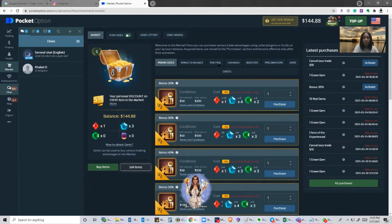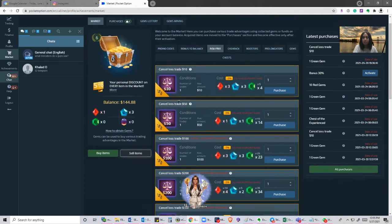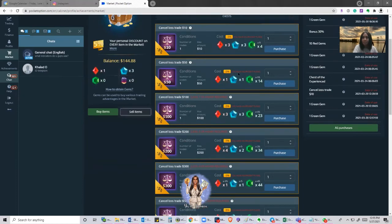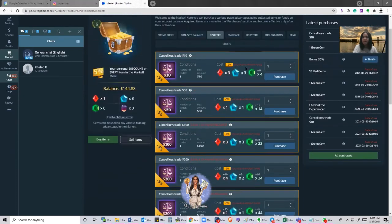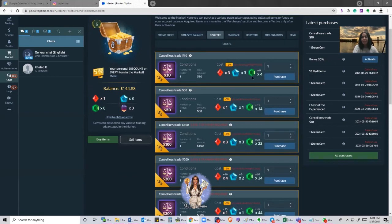If I go to risk-free, here it says cancel loss trade up to $10, cancel loss trade up to $50, up to $100, and so on. Here you can see exactly how many gems you need in order to purchase this specific item. I had needed three red gems, three blue gems, and four green gems, and I only had three.